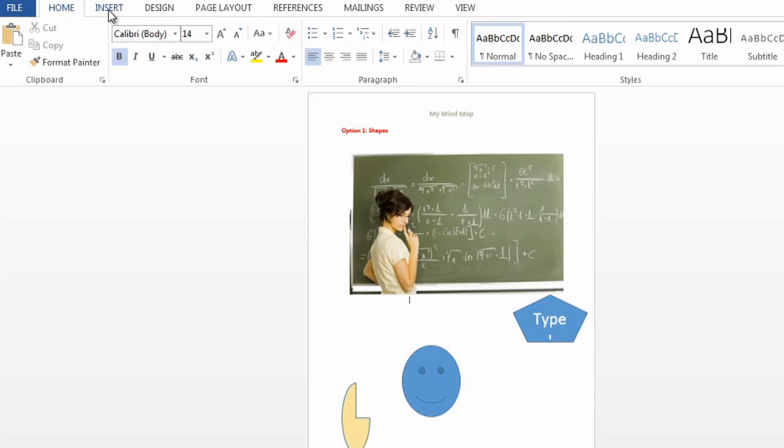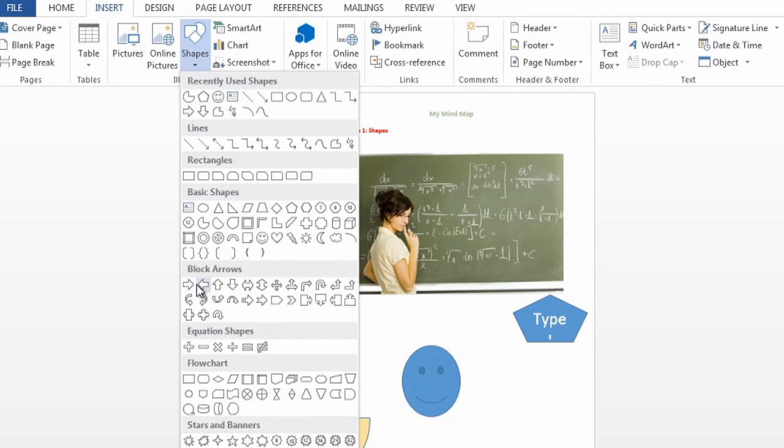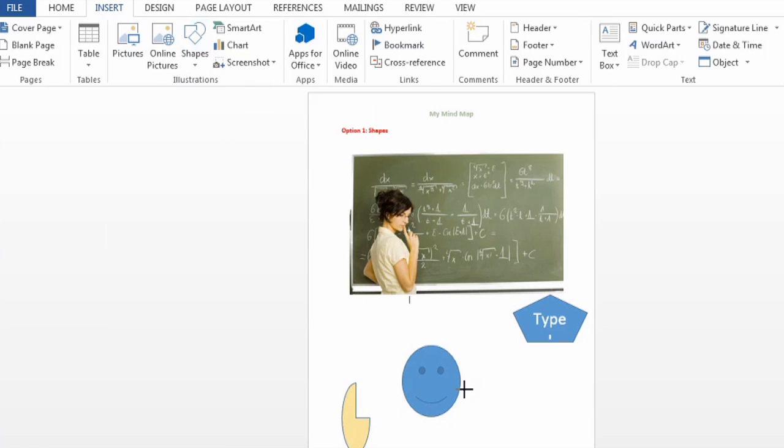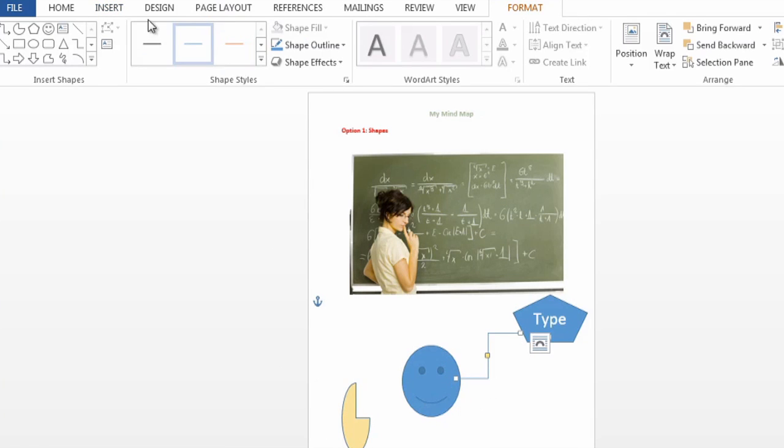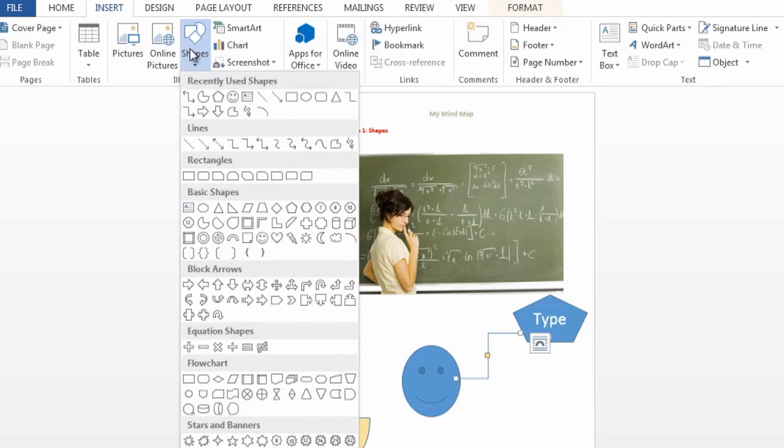So then, how do we connect those? Again, we're gonna insert some shapes, and you see down here there's some arrows, and there's also some line version arrows. So you just grab those shapes and make them point to where you want them to, whatever version of shape you like.